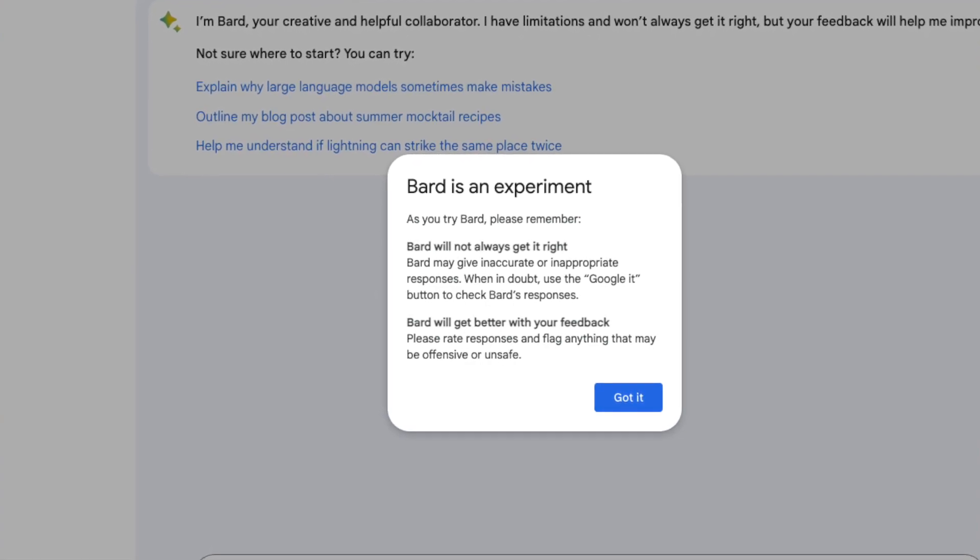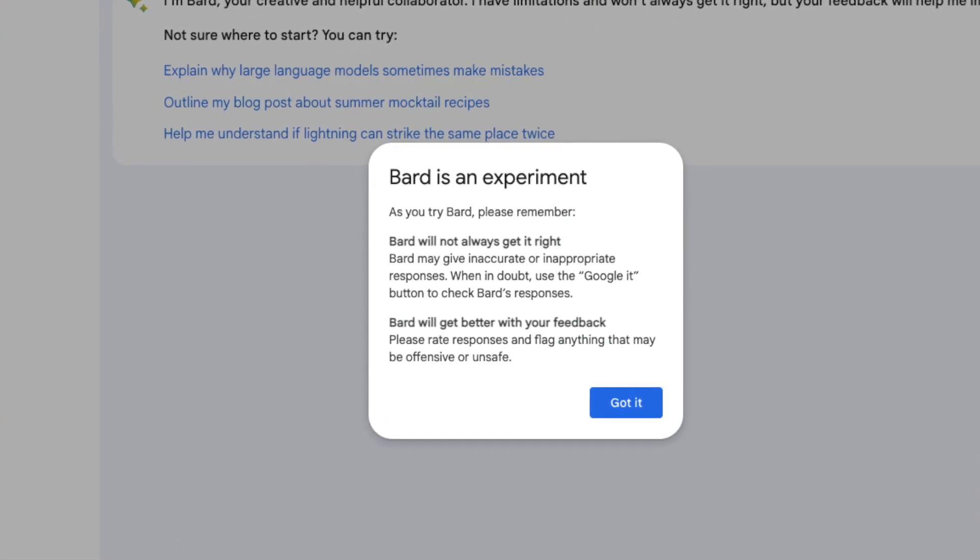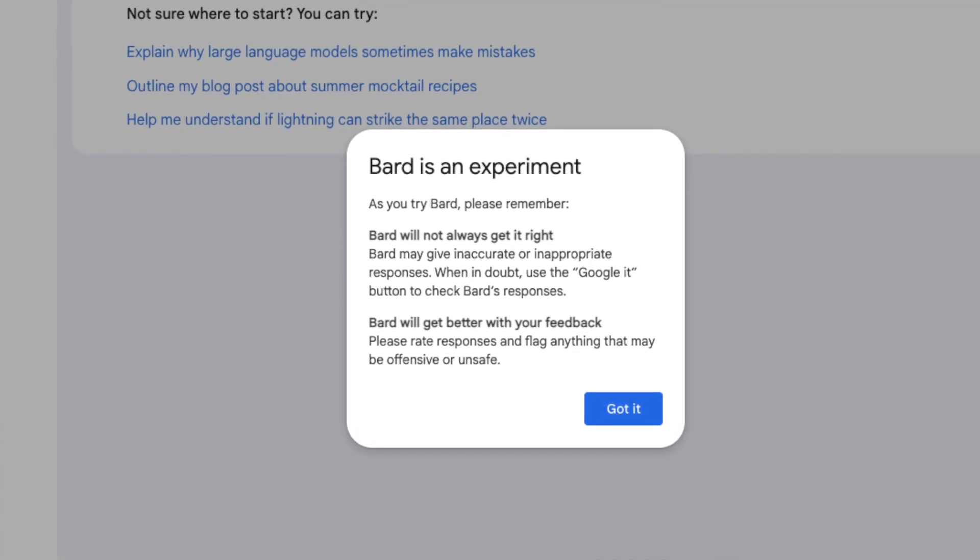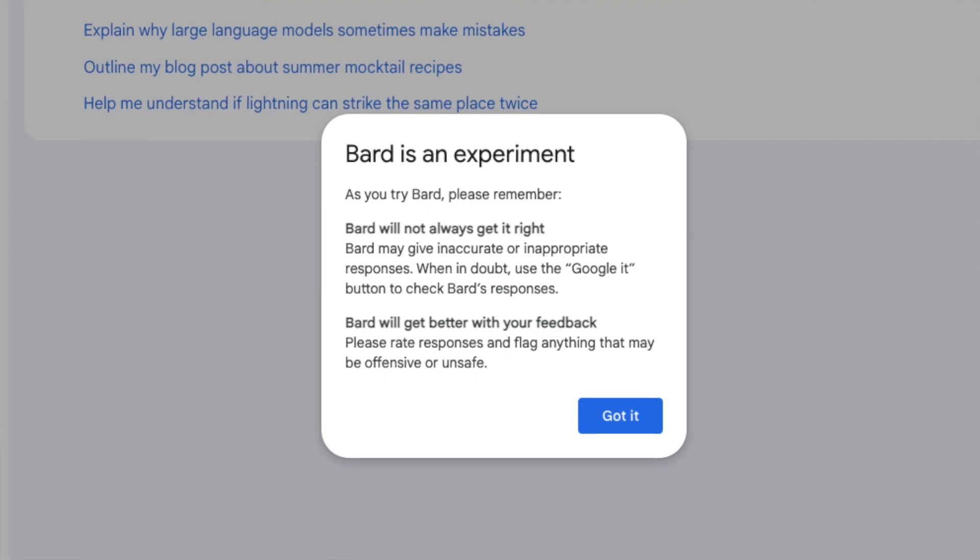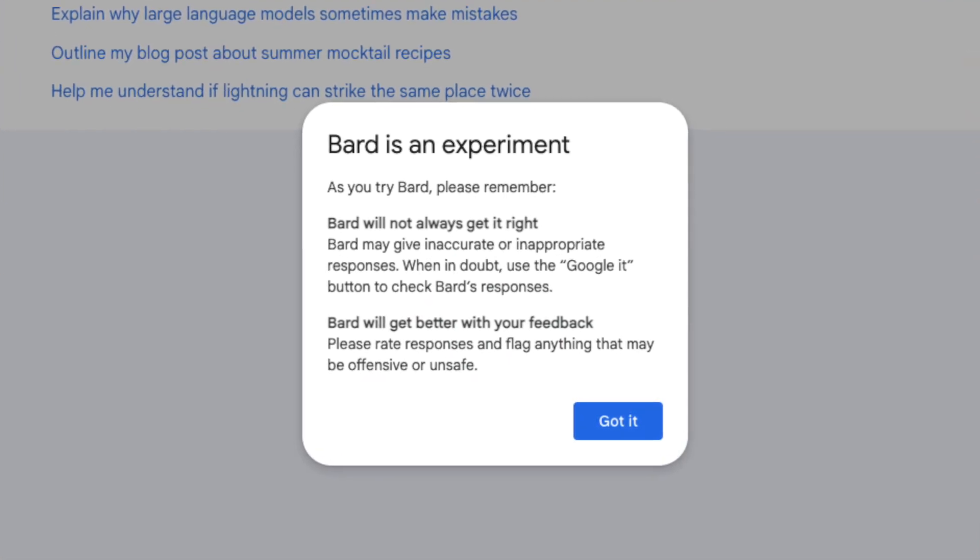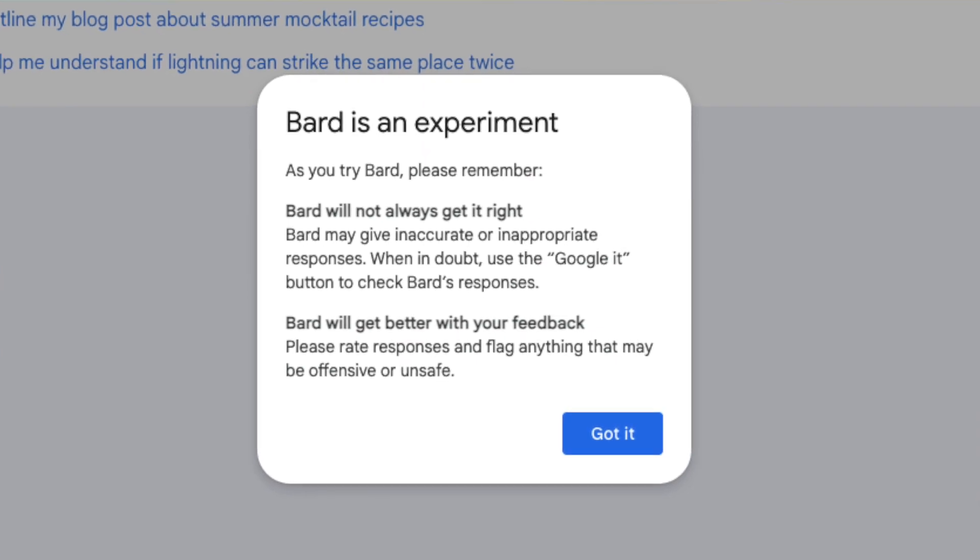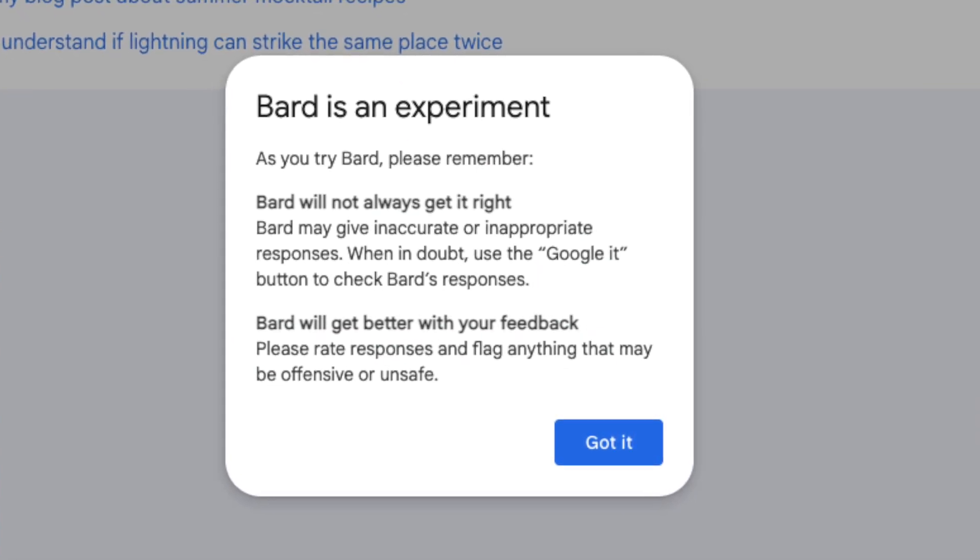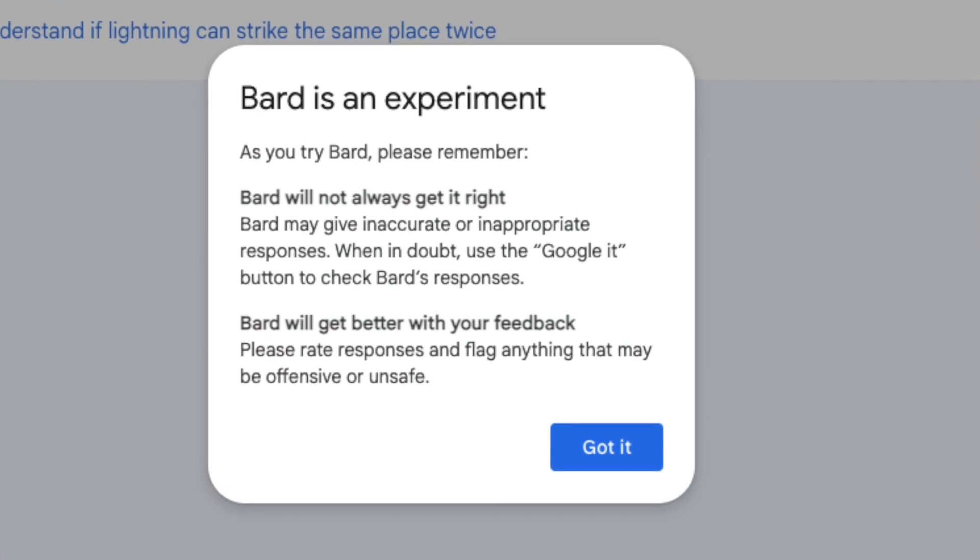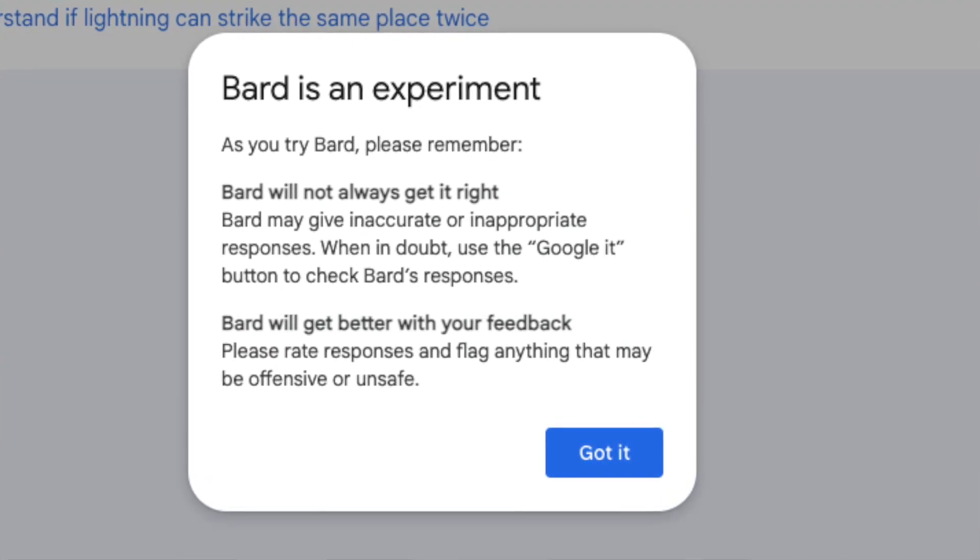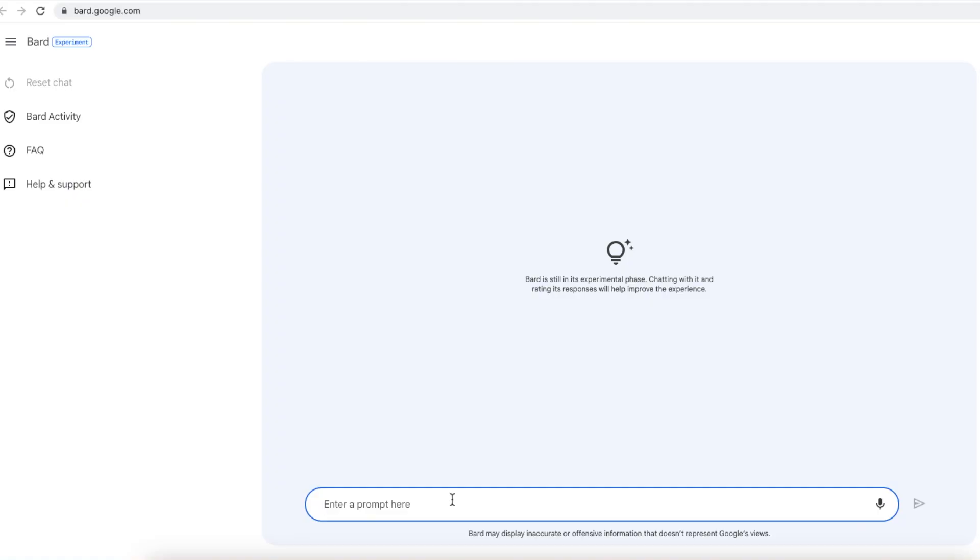Bard may give inaccurate or inappropriate responses. When in doubt, use the Google it button to check Bard's responses. Then Bard will cater with... Next up Google Bard does need your feedback to get better so please rate responses and flag anything that may be offensive or unsafe. So here it is, we are on bard.google.com.